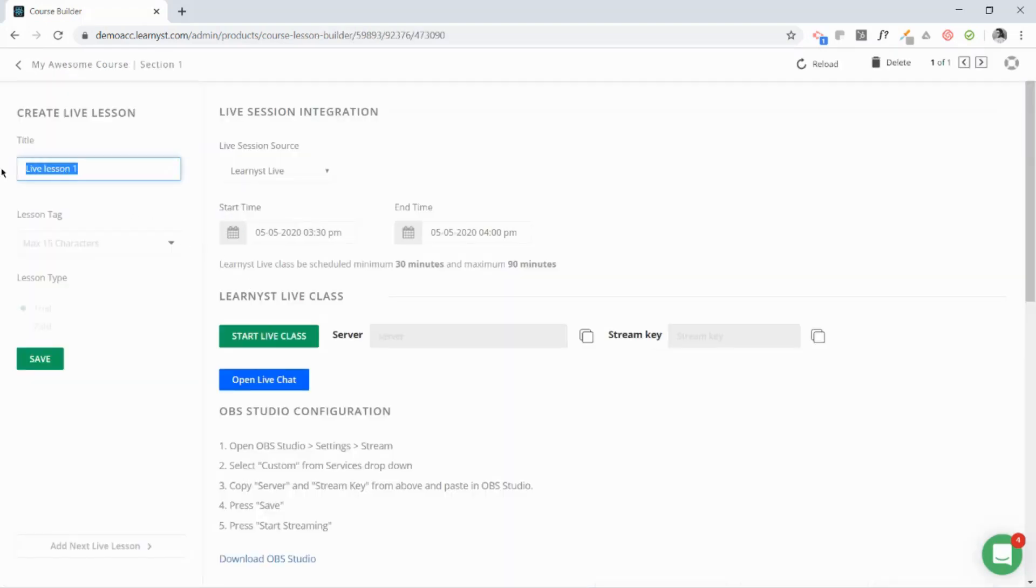Once you land in the course builder, drag and drop the live video here. You can give a title for your live lesson and schedule it.